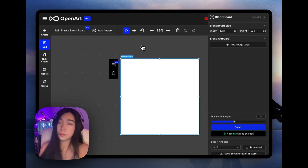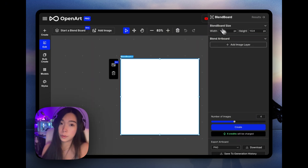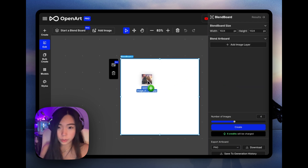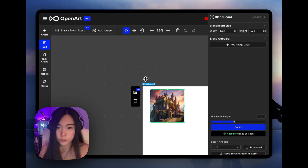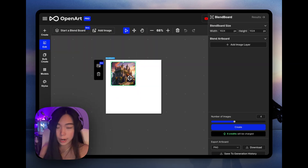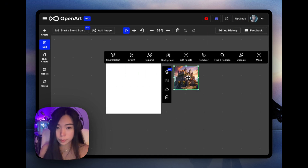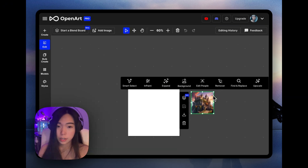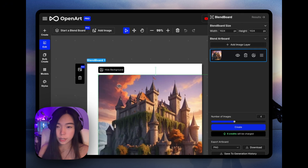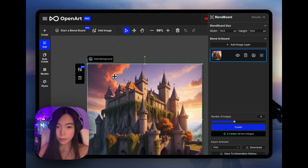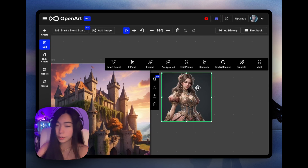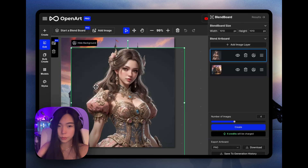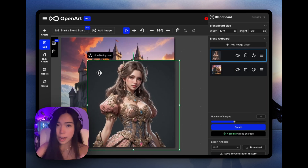Now we can get really creative. The most important concept to learn would be image layers — let's try this together. I just drag this image into the blend board and boom, it's now inside the canvas. We can also drag it out of the blend board, which lets us use all the other OpenArt editor features. Whenever we're ready, we can throw it back. I'm thinking we use this as the background, and I also have a character I'll throw into the blend board too — now we're seeing two layers.